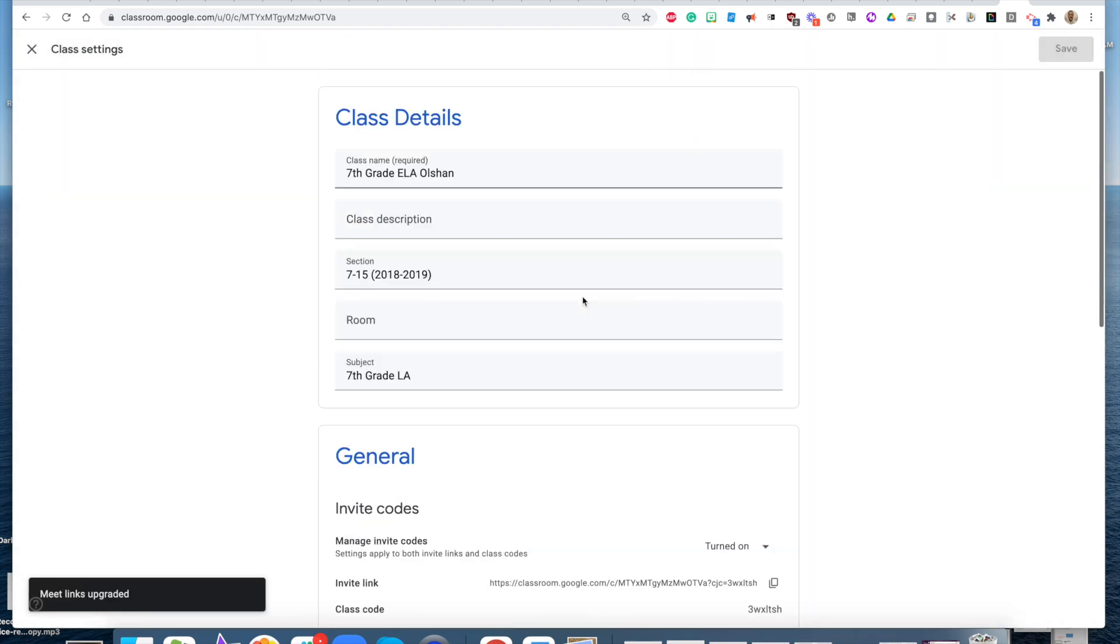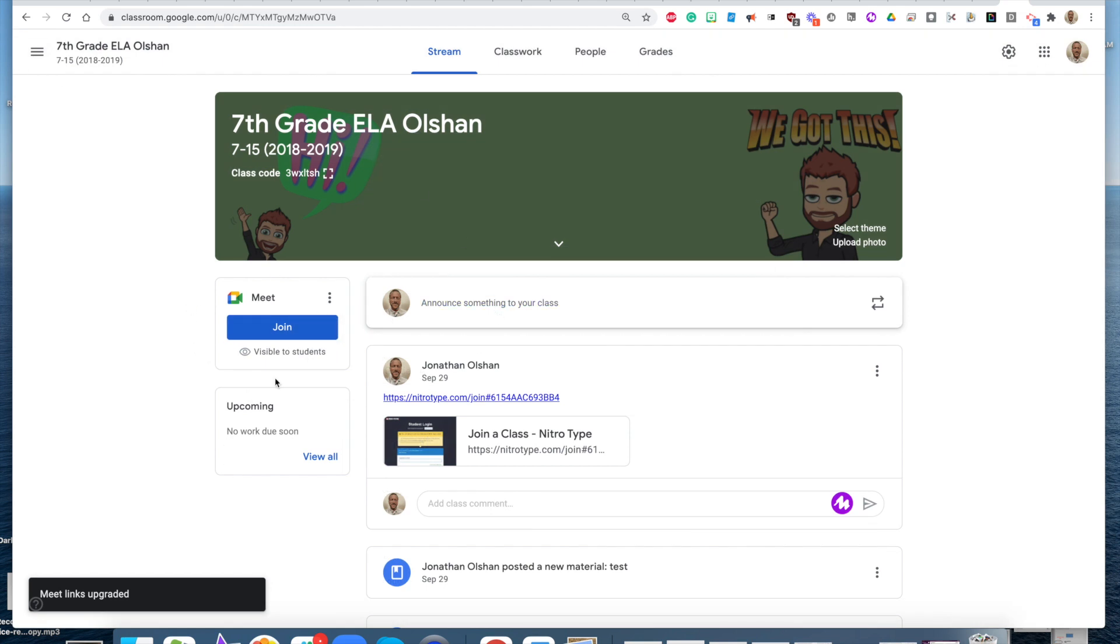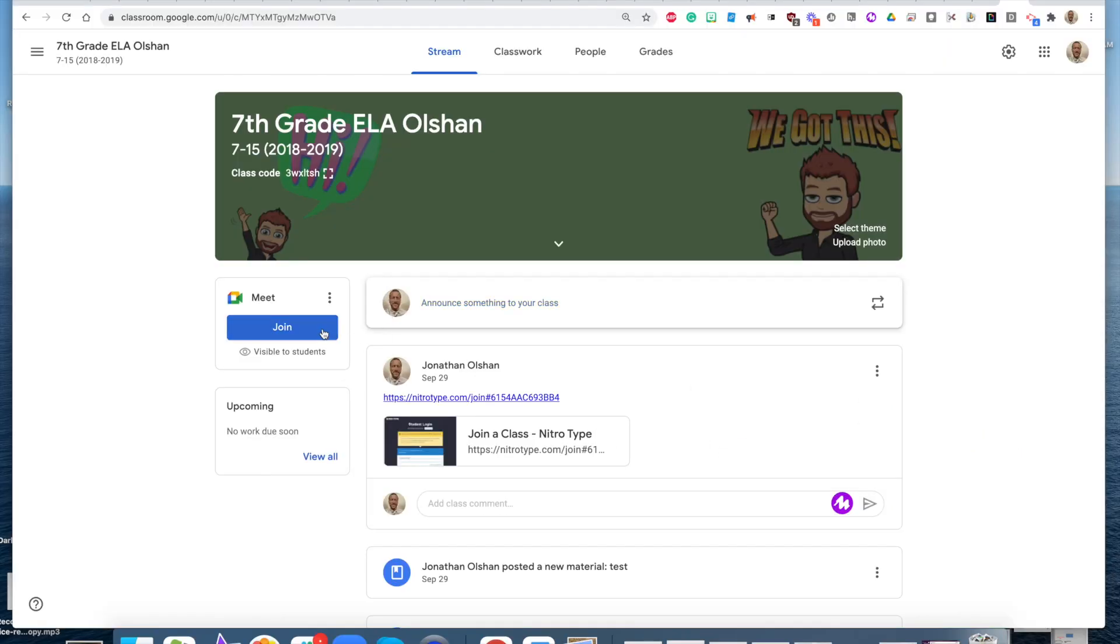Once you have successfully updated those links, you'll notice that the Google Meet in your Google Classroom, it's just going to look like this. You can see it says Visible to Students, it doesn't say Outdated anymore, your students can join right here, and so can you.